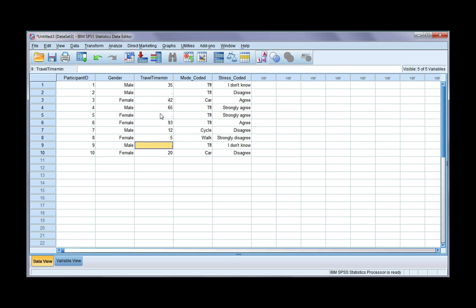Also, there may be more than one reason you have a missing value, especially if you're collecting data via a questionnaire. You might have 'not applicable,' or you might have skip logic where someone skips over a question so they couldn't answer, and then you have people just not answering questions. So you might have multiple reasons.